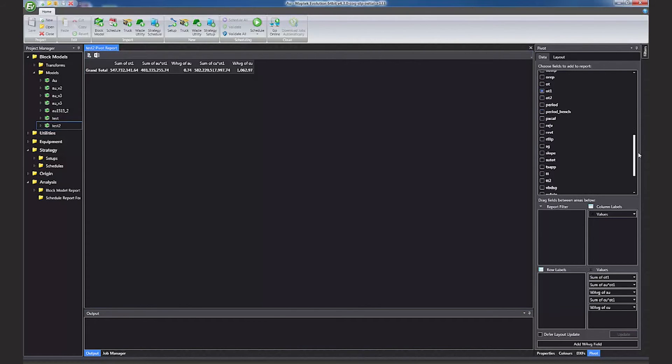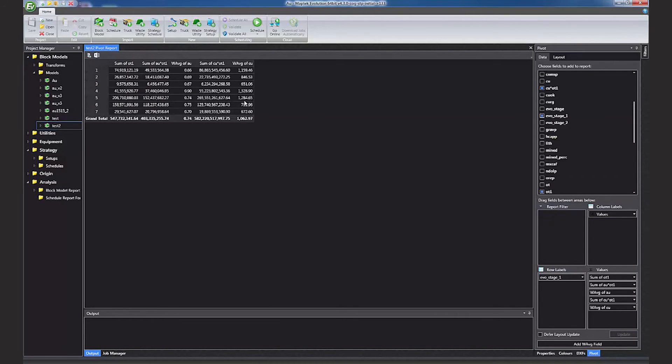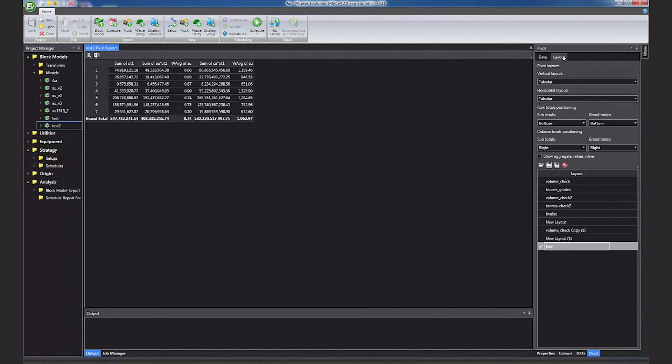Breakdown by stage, or by any other variable, is handled as simply as dragging and dropping the variable into the row filter. Each of these layouts can be saved for later use.